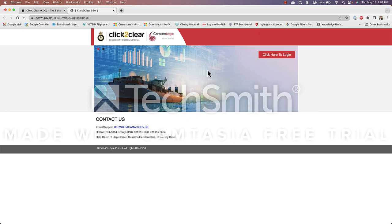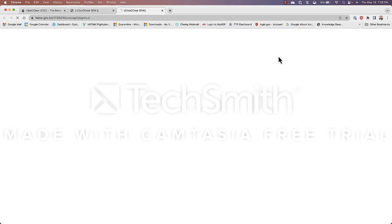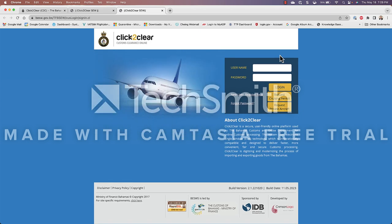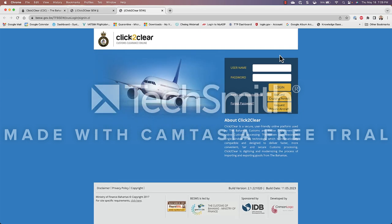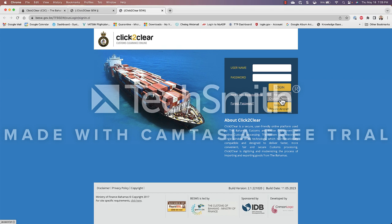Once this website opens we can go ahead and we can click here to log in. This will open up the Click to Clear website. From here we do not have to put in a user name or a password or register from here we request a cruising permit.